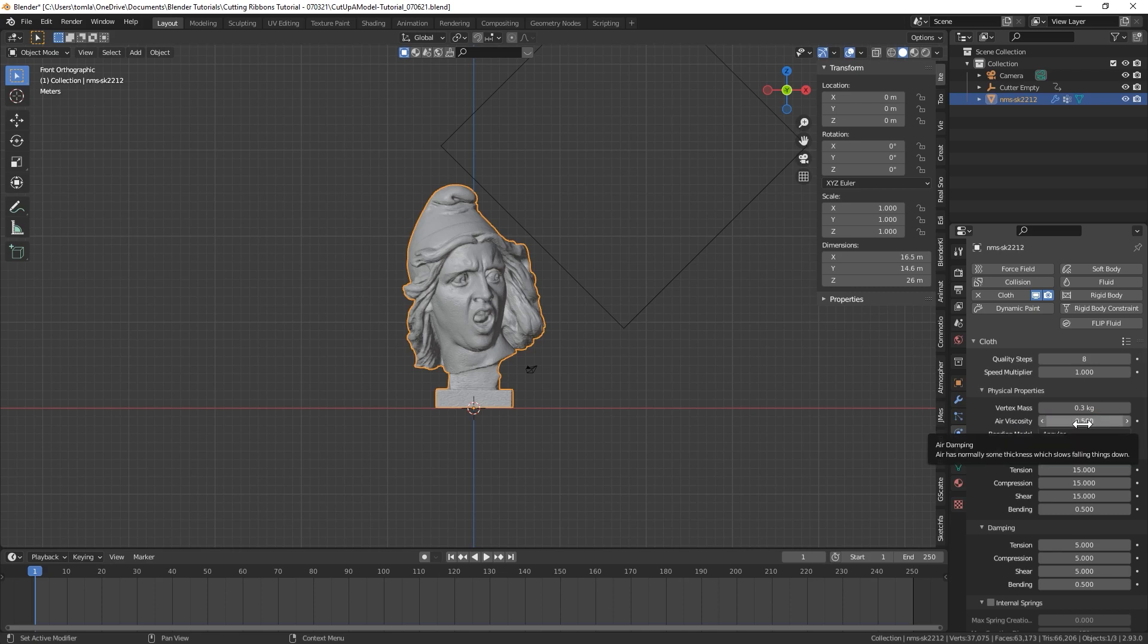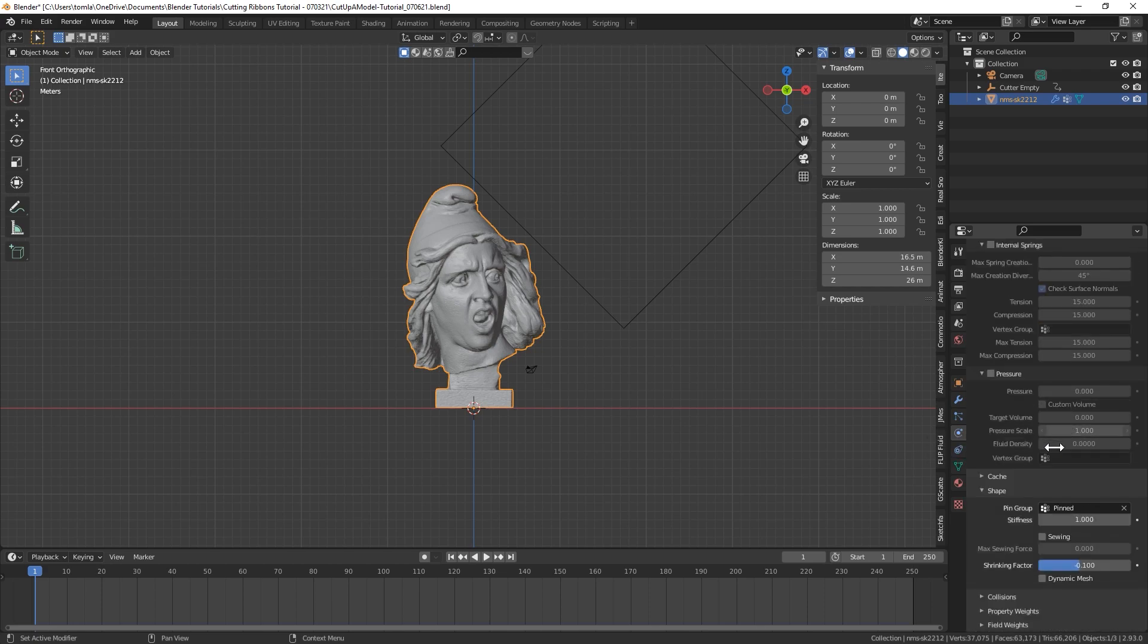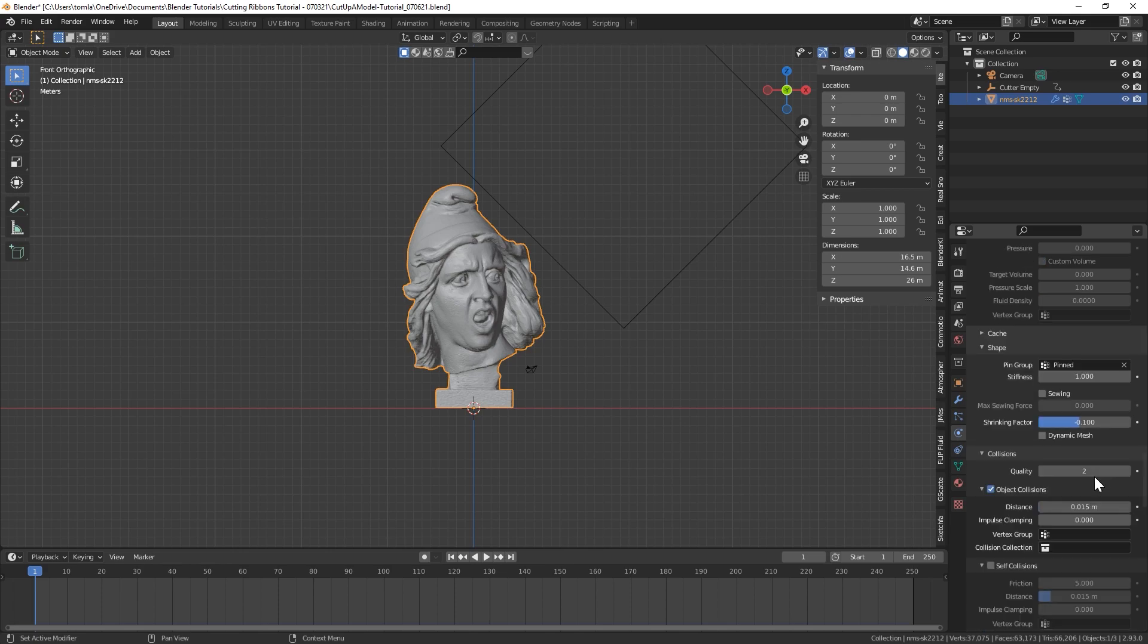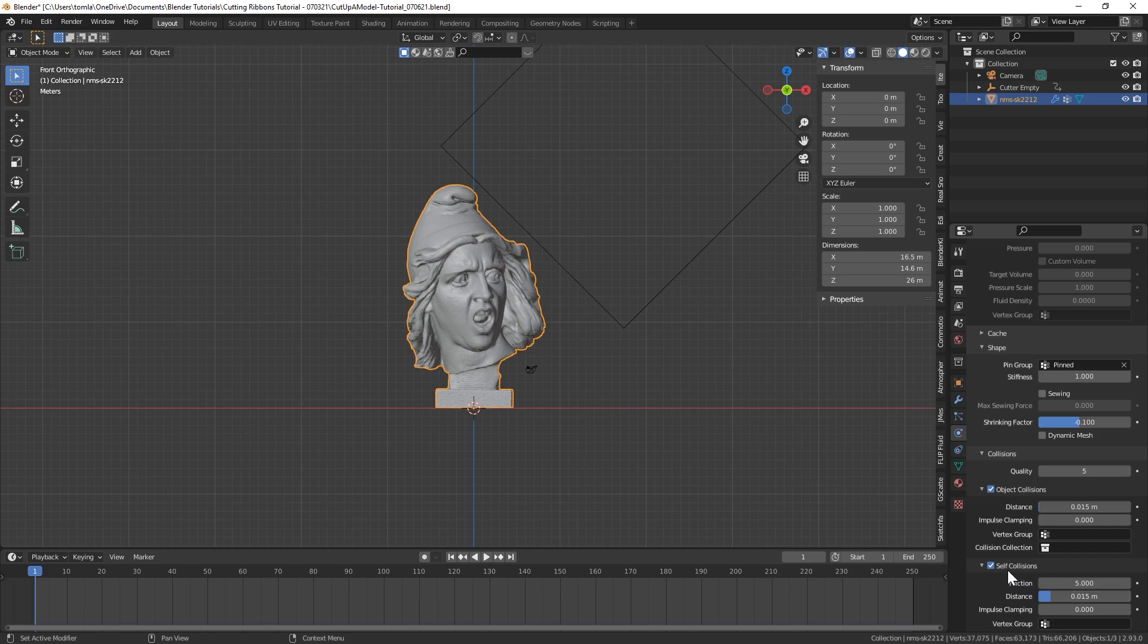I'm going to bring the air viscosity down to 0.5. And what that's going to do is basically make the air thinner, so it'll let our cloth move a little quicker. And then I'm going to scroll back down here, go to collisions. I'm going to bring our quality of collisions up to five. And I'm also going to turn on self collisions.